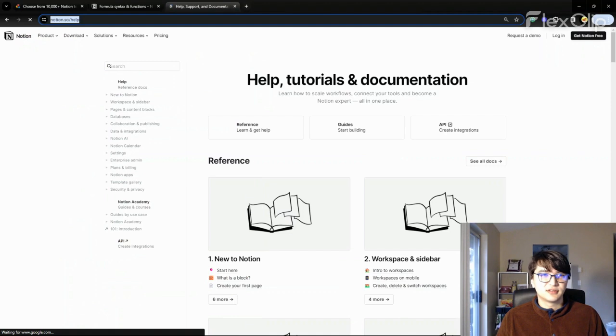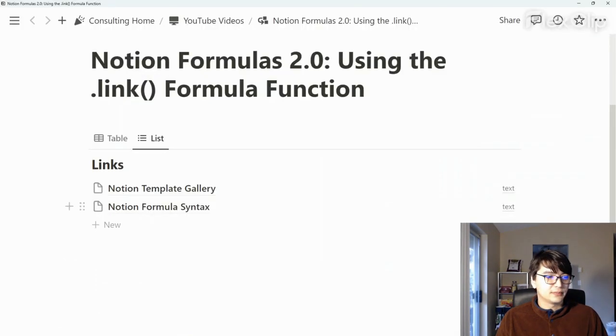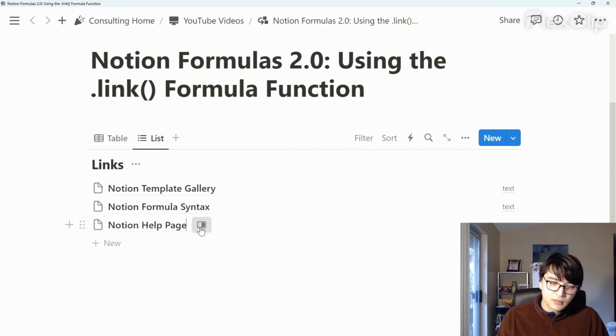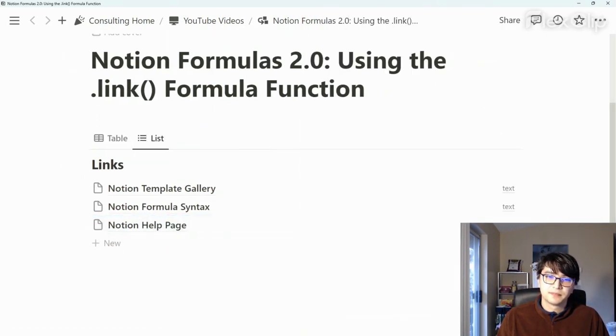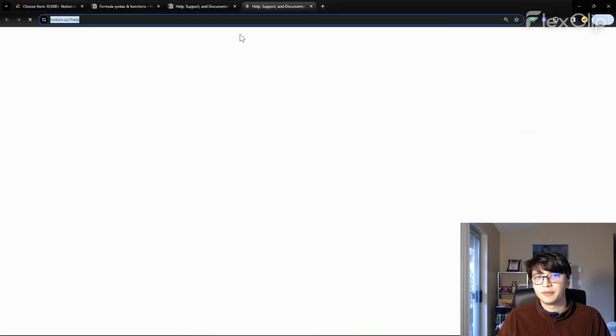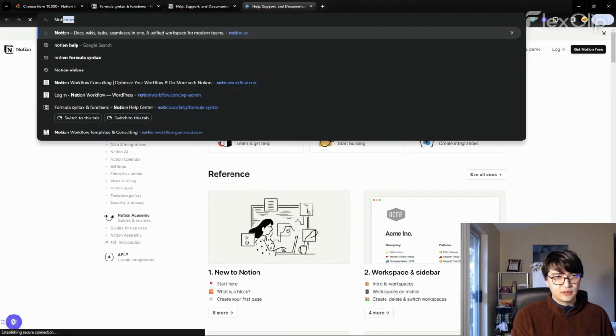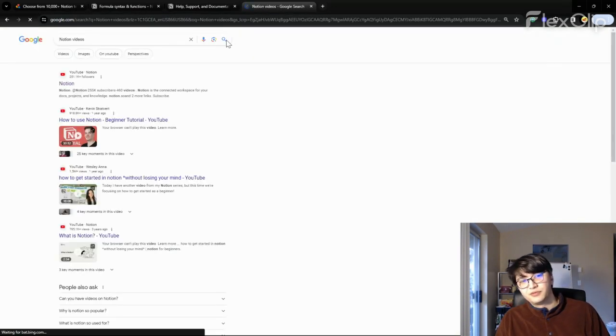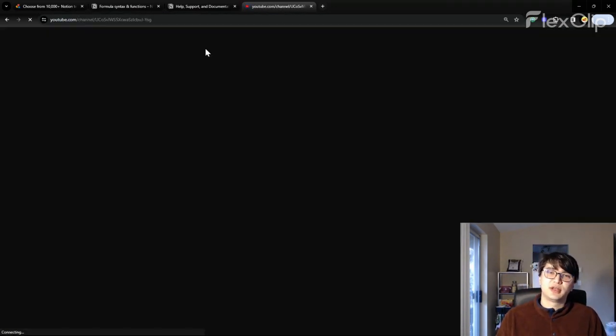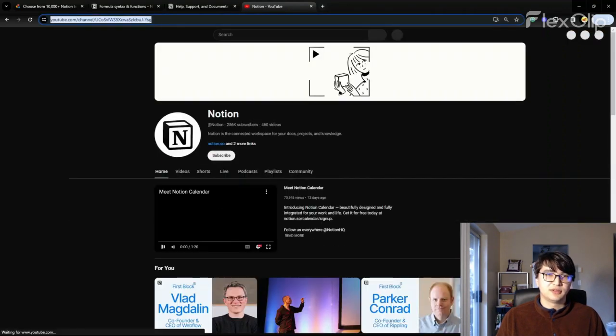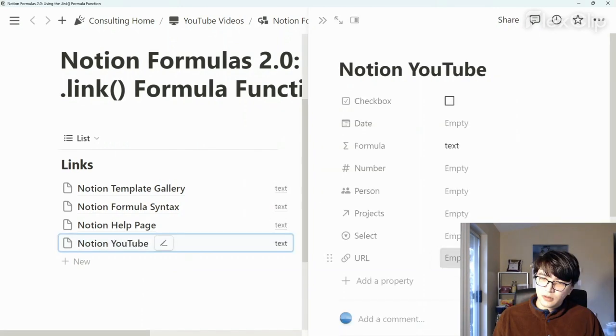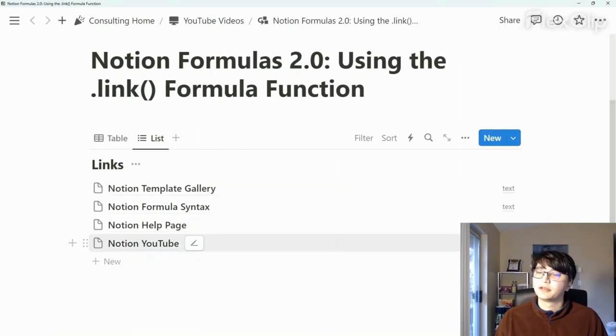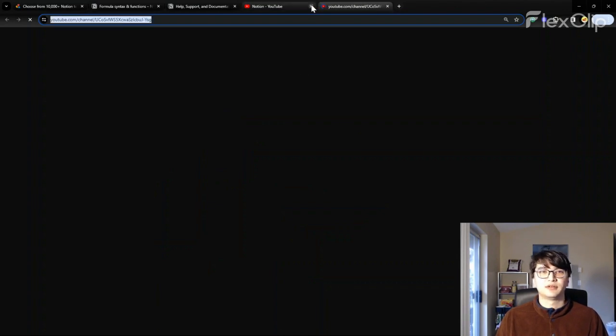Notion help. Let's use this help page. It'll be incredibly valuable as well. Let's paste it in there. Click it, go back. And then let's also have a link for Notion videos. Notion has their own YouTube channel that you can also learn from. So I'm going to copy and paste that link. Paste that in there. We can click on that. We get there as well.